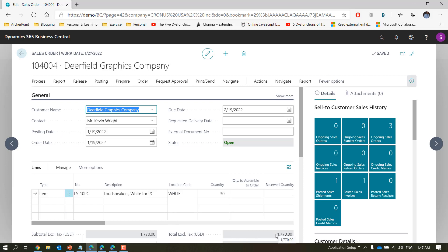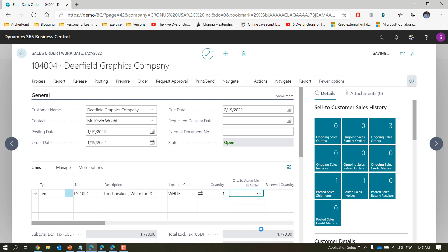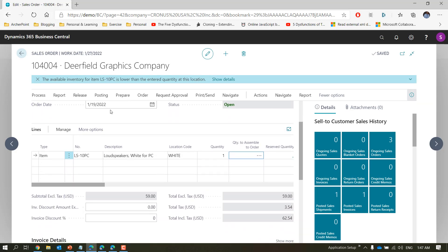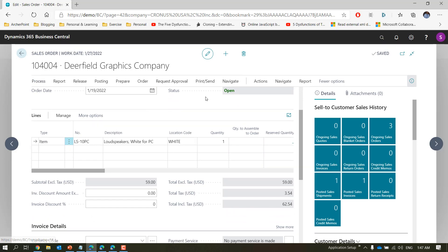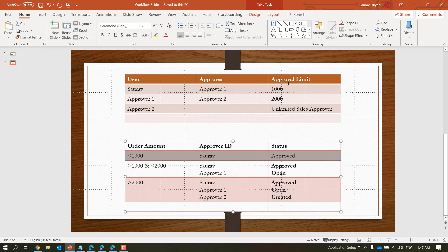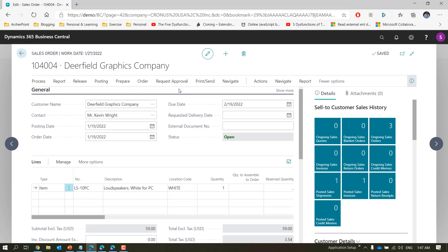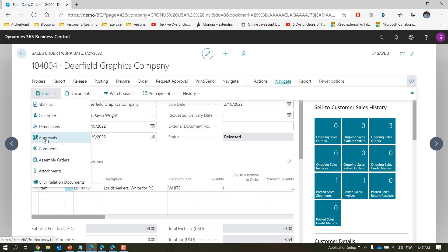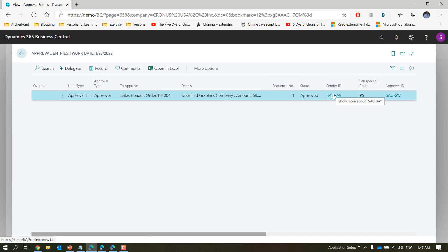Right now the order total is USD 11,177. Let's change the quantity to one — that changes the amount to 59, which is within my auto-approve limit. Let's send an approval request. This should get converted to released. If you navigate to Order > Approvals you will see one entry where the sender ID and approver ID are both sort-of, confirming it was automatically approved.